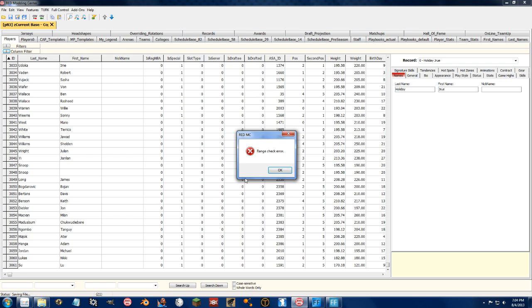Range check error. What this means is that I have created too many players and that the roster file cannot handle that many players.